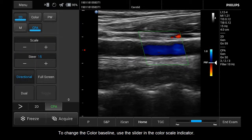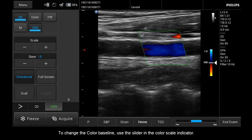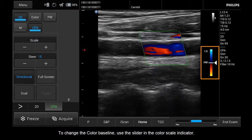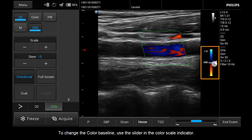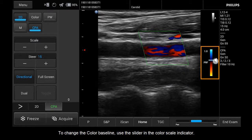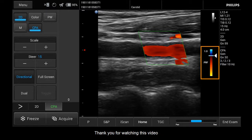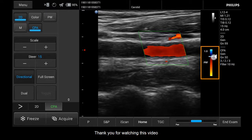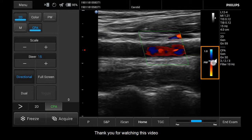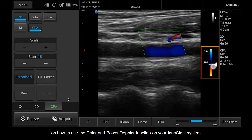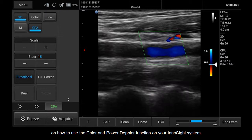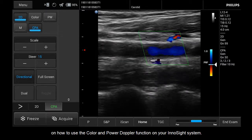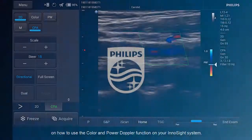To change the color baseline, use the slider in the color scale indicator. Thank you for watching this video on how to use the Color and Power Doppler function on your InnoSight system.